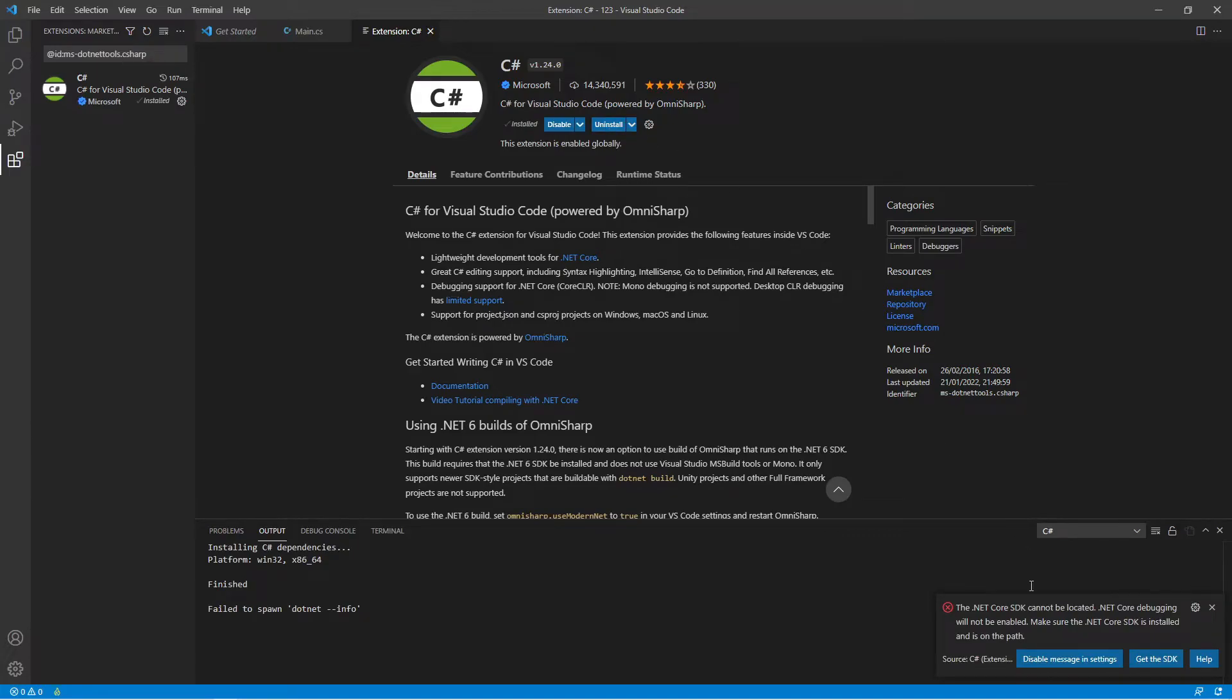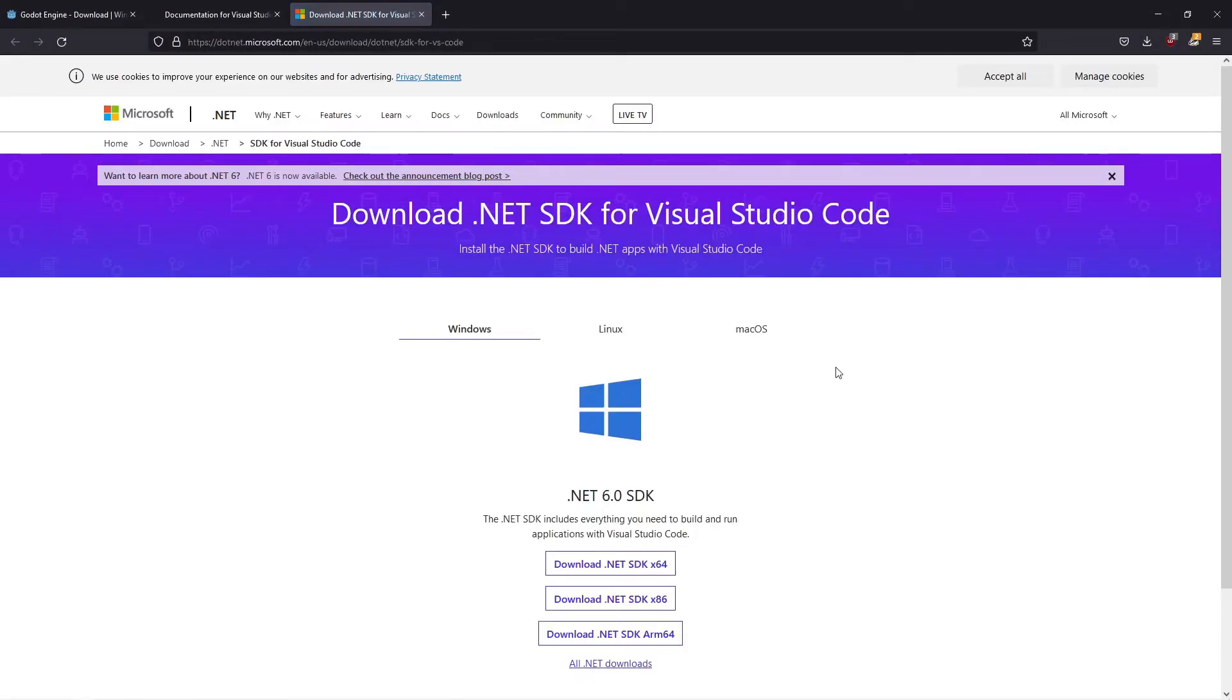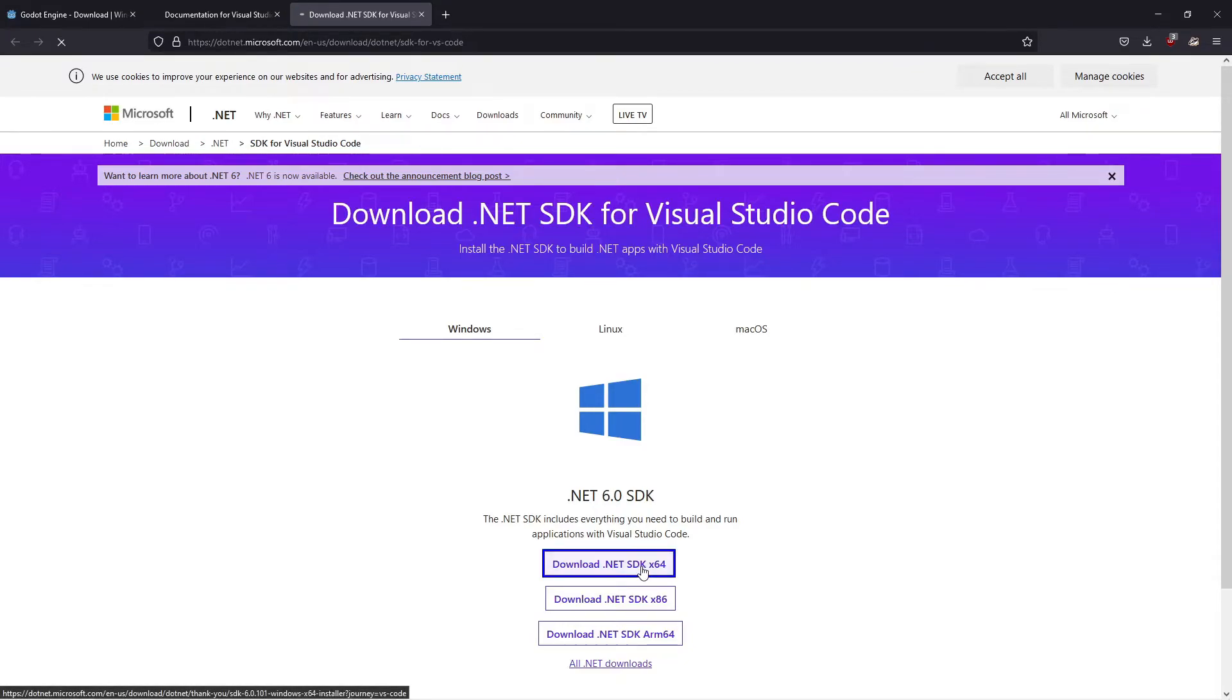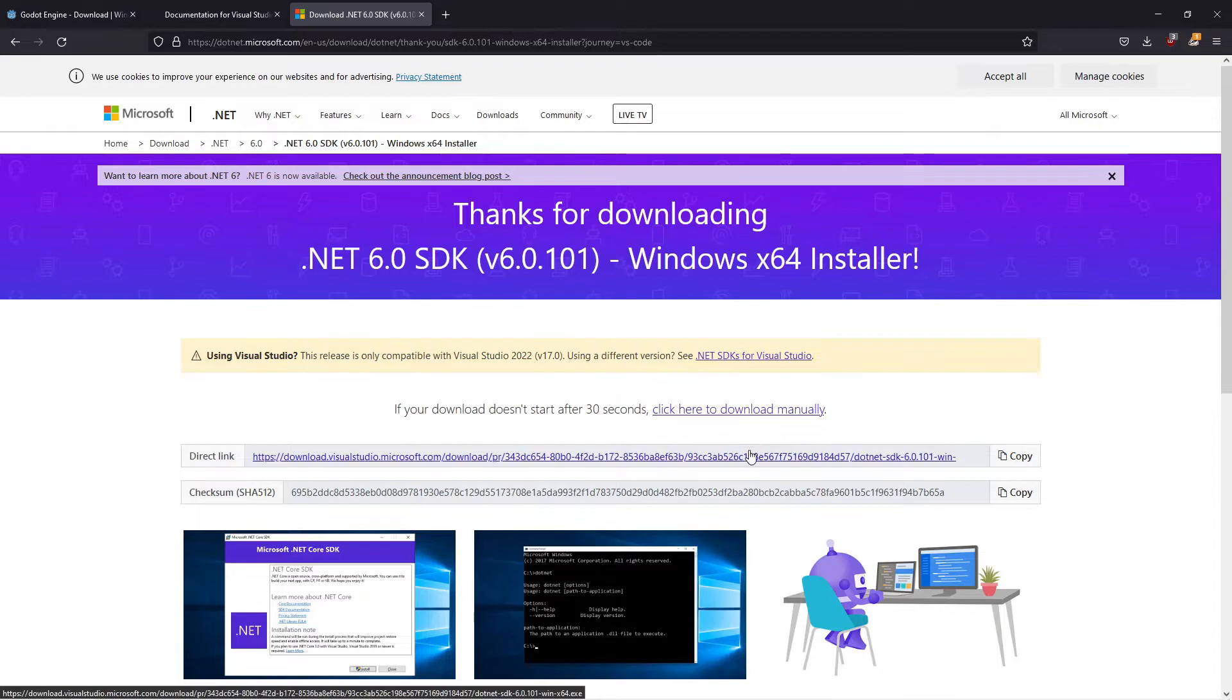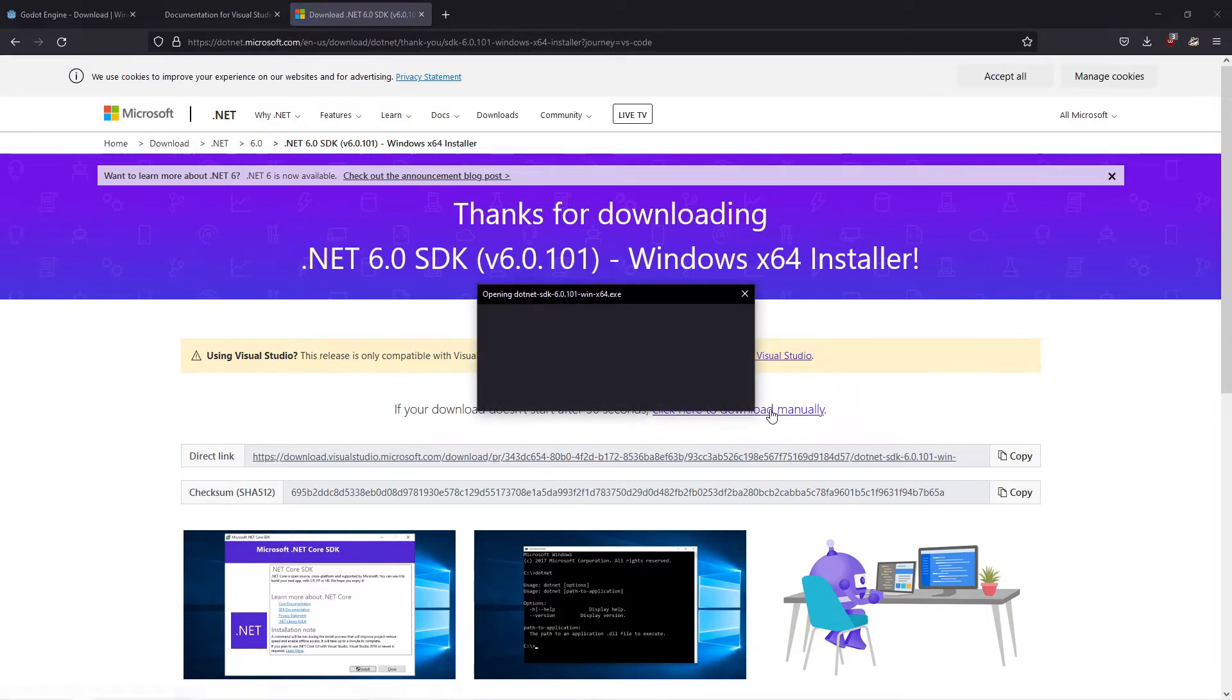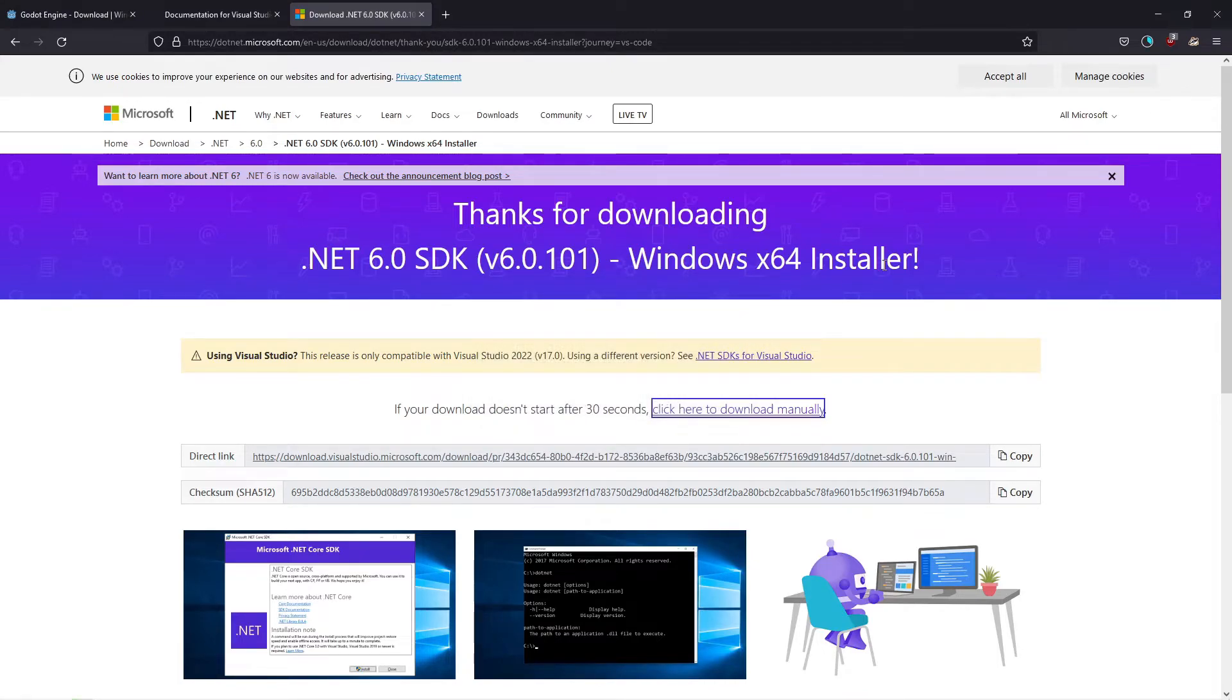Next, you're going to get the error that the .NET Core SDK cannot be located. All you have to do is click Get the SDK here, and download the x64-bit version. Click on Manual Download because this sometimes takes forever, and you get the direct download. Save this to disk.